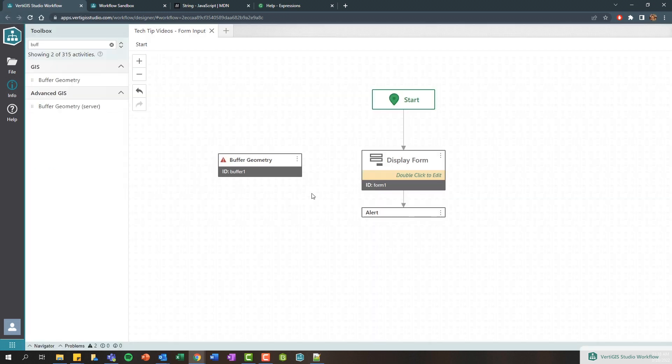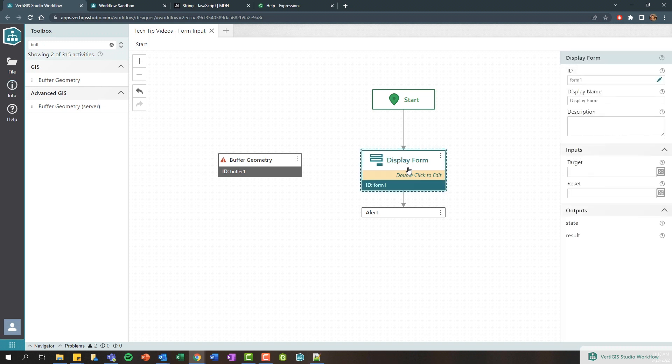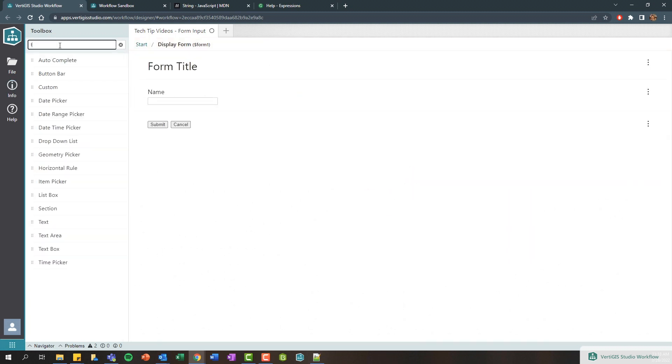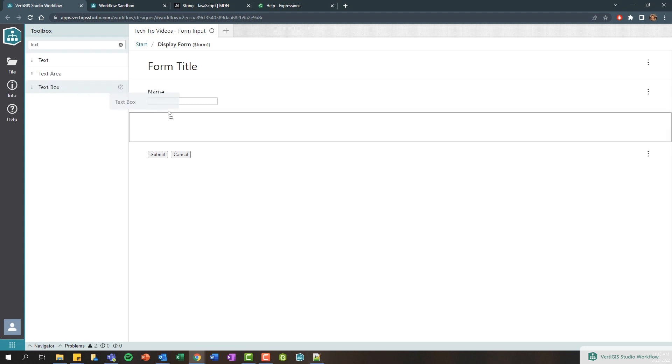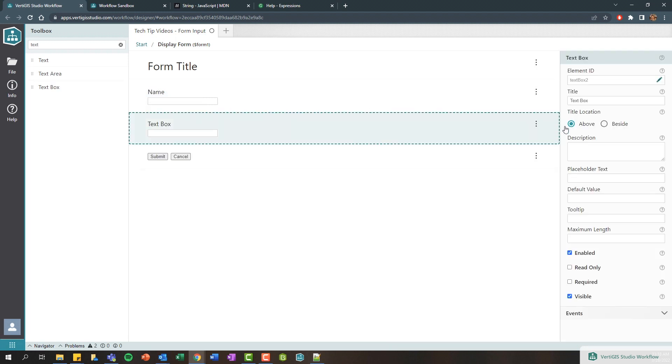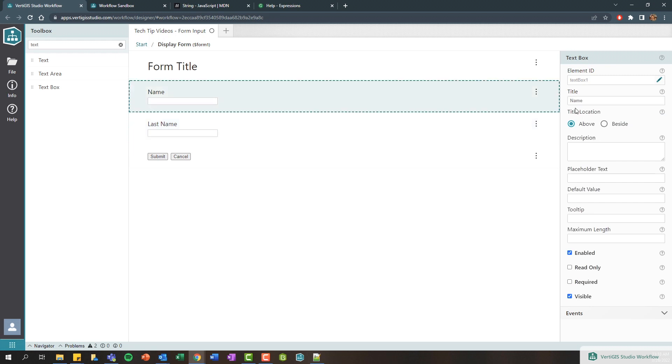So let's go a step further. Let's say I need to get a first name and a last name. So let's double click this display form here and add just another text box.